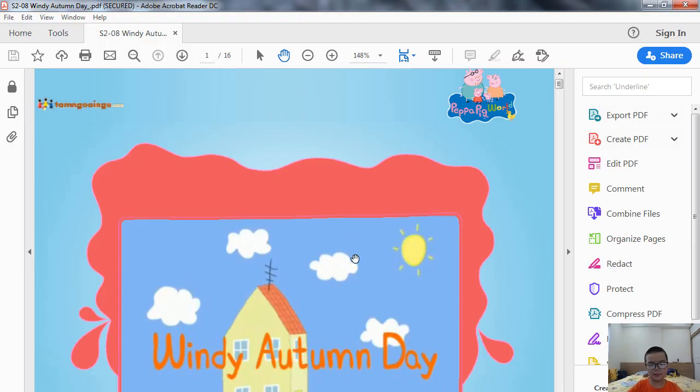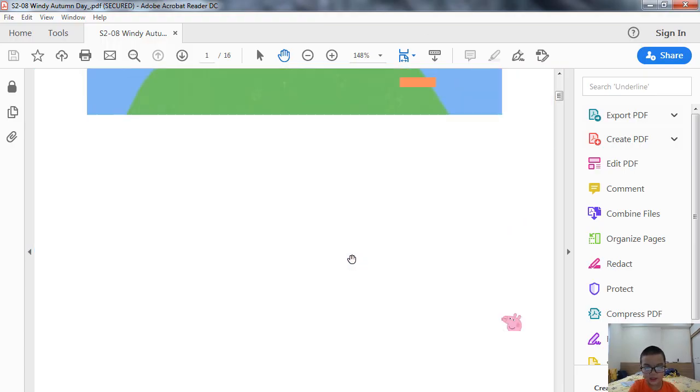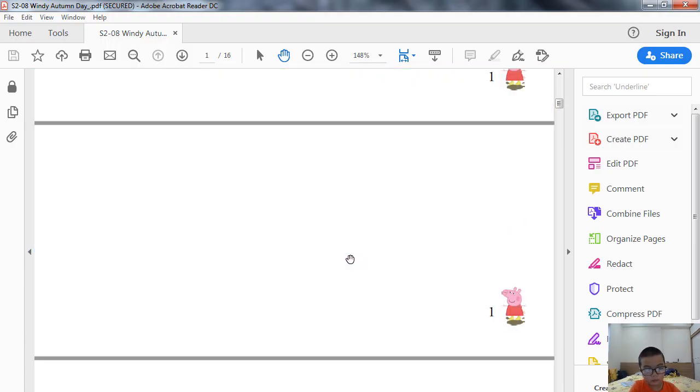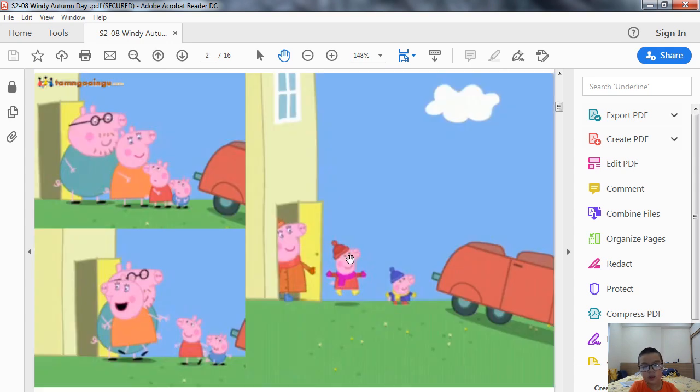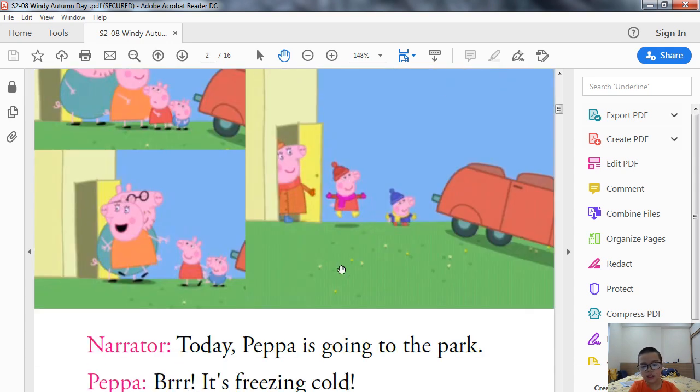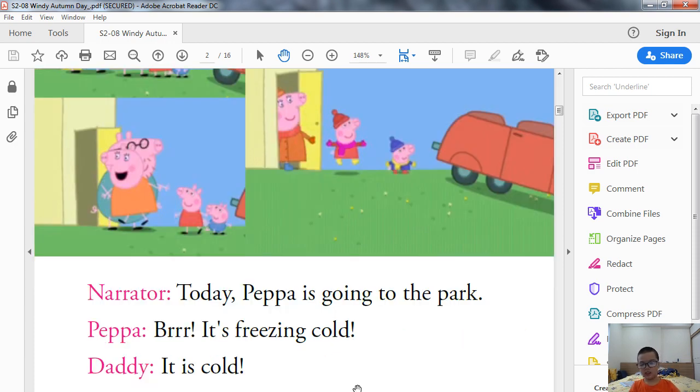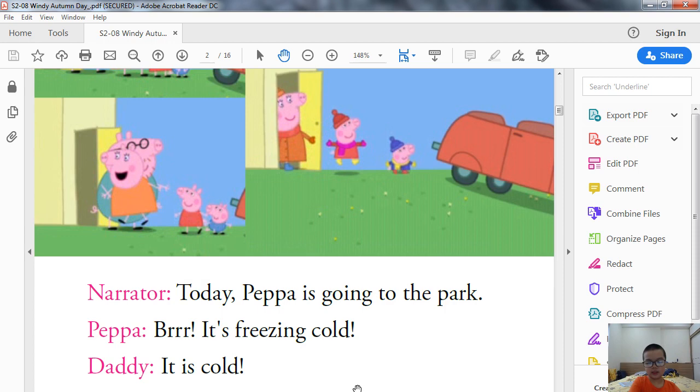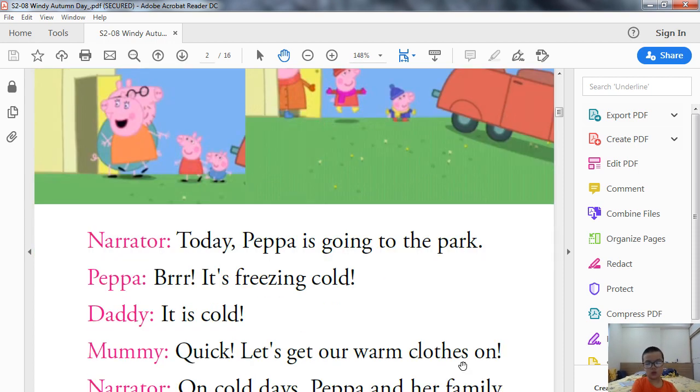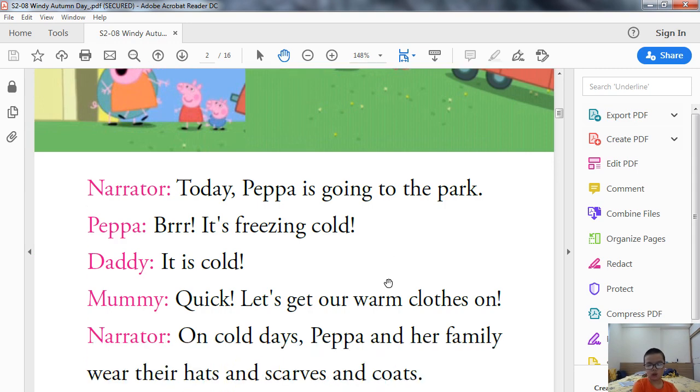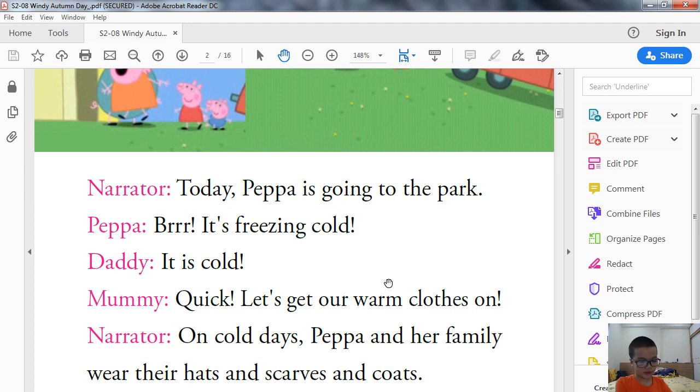The autumn day. Today Peppa is going to the park. Brrr, it's freezing cold. It is cold. Quick, let's get our warm clothes on. On cold days, Peppa and family wear their hats and coats.